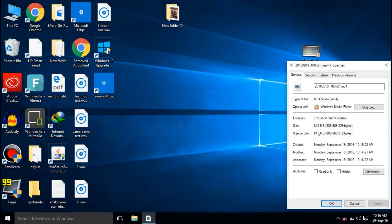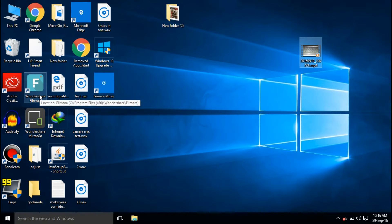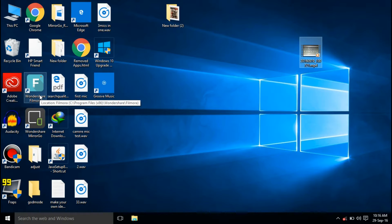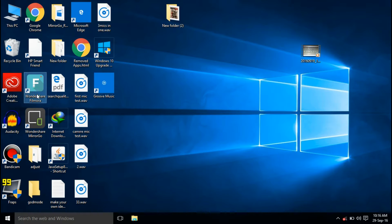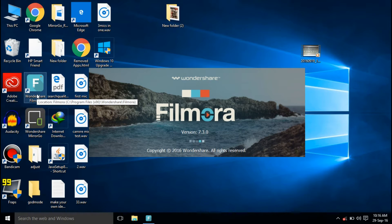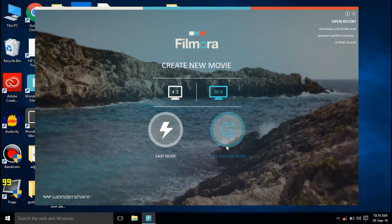I'll be using Wondershare Filmora video editor. If you don't have this video editor, download Wondershare Filmora - the link will be given in the description below. After downloading it, open it and then select 16:9 ratio and full feature mode.